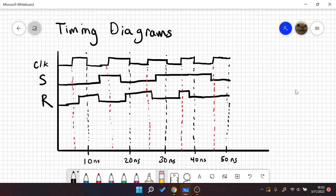In this video, I'm going to be doing a falling edge SR flip-flop. Let's call that a negative SR flip-flop.